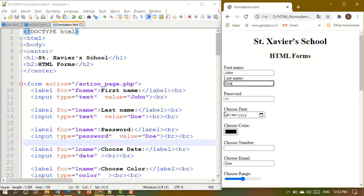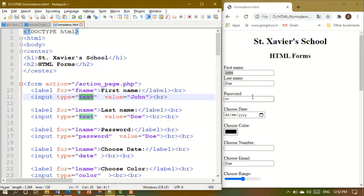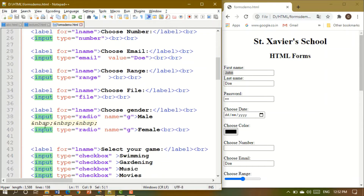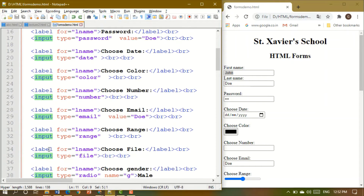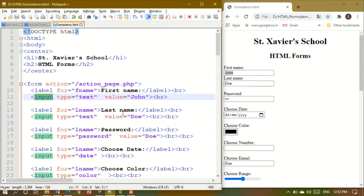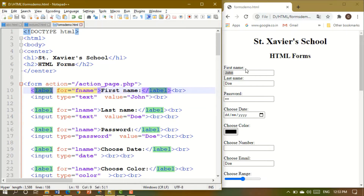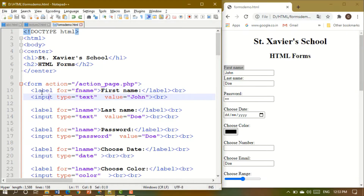Let's start with the first one. This first type, where 'John' is written, is known as a text box. The input tag is used to make all of these — you can see input used everywhere. It is the main tag in the forms section. If you have to write a label like 'First Name', you use a label tag, or you can just write normal text. You can make it bold or italic.